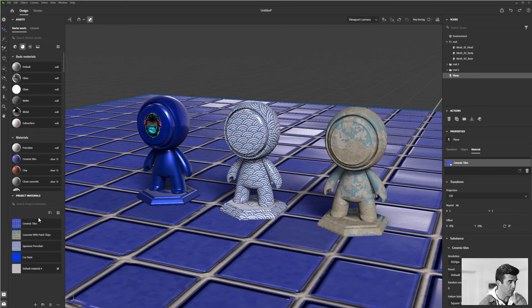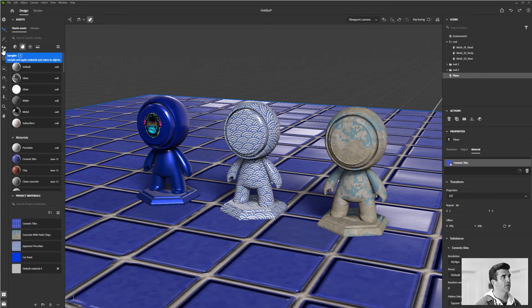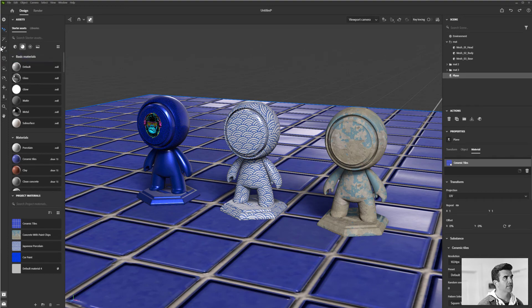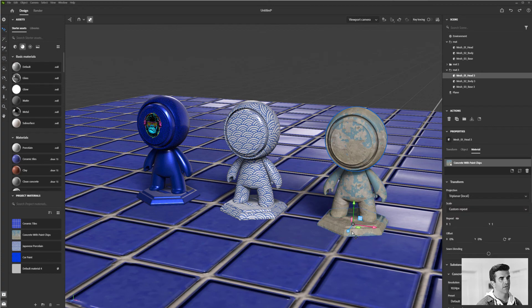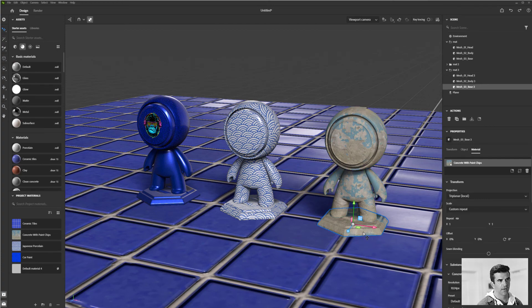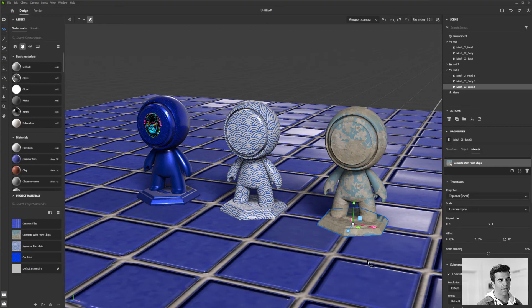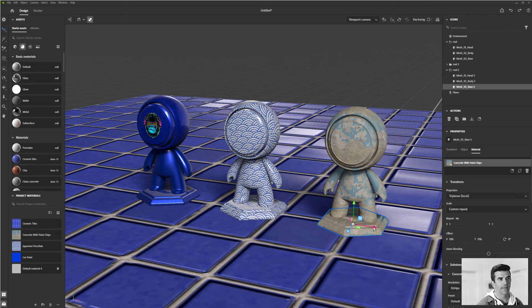One other thing that I want to draw attention to is this magic dropper. So what this does is this allows you to say, on this object, which we'll just use the base of this map character, what's on the ground, I want to apply to that too.